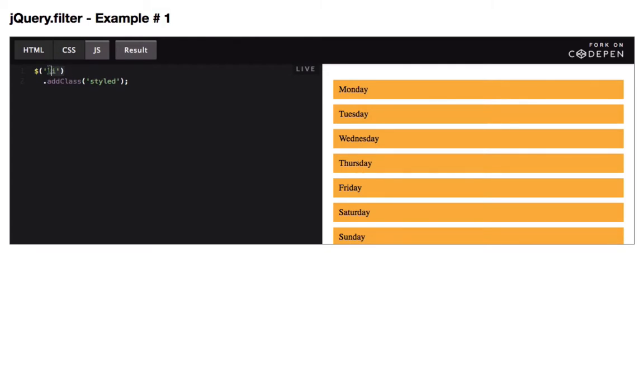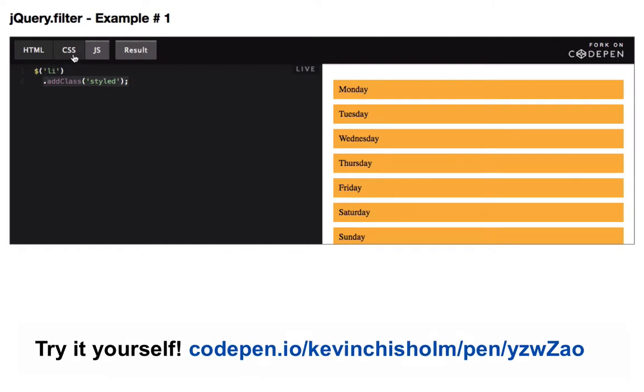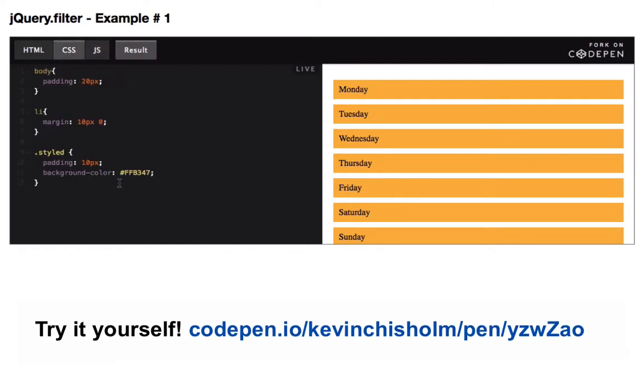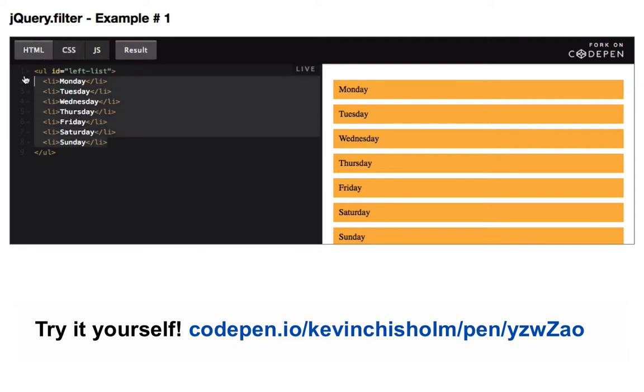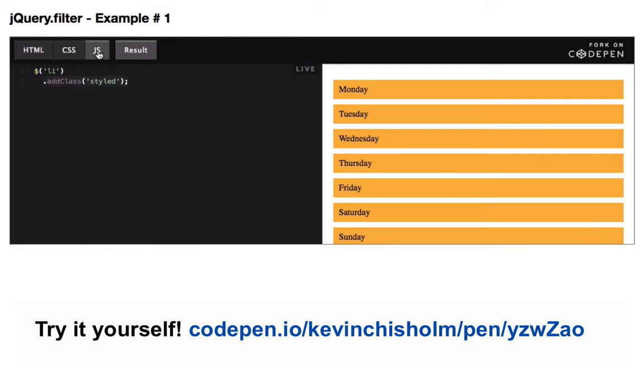Here, I'm saying give me every li on the page and add the class styled. The styled class simply adds some padding and a background color. As you can see, I have seven days of the week, so all seven days have the styled class added.